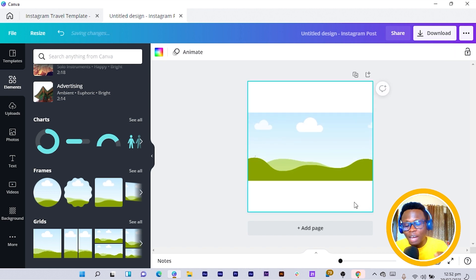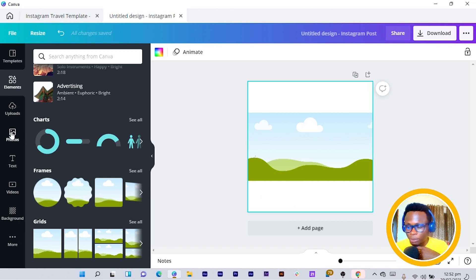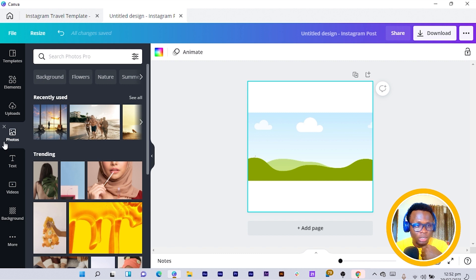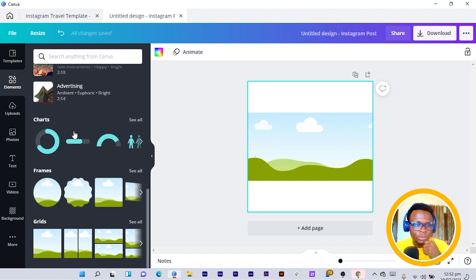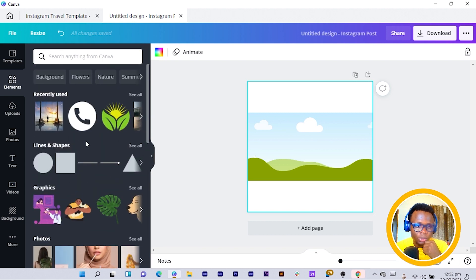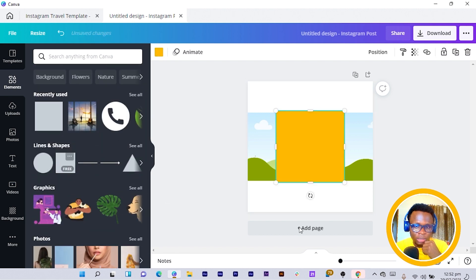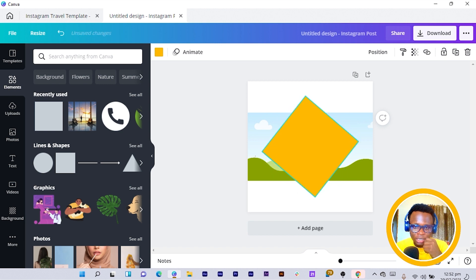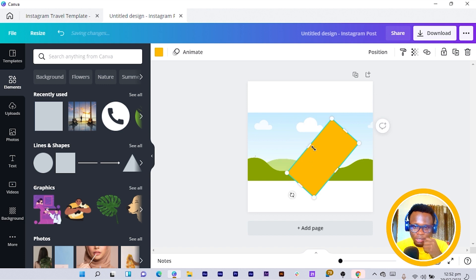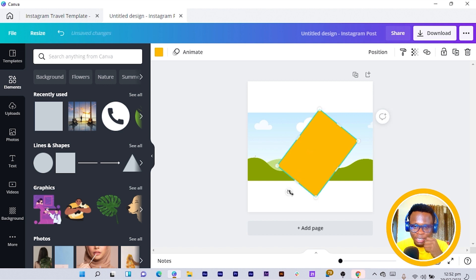After you do that, come into Shapes. In Elements, just search for shapes — Lines and Shapes. Now click on this beautiful square shape over here, rotate it, and I don't want it to be that wide, so I just reduce it a little bit. Then I position it something like this.